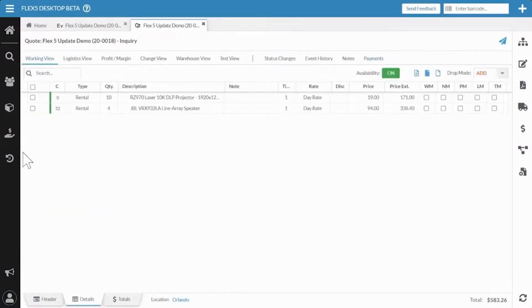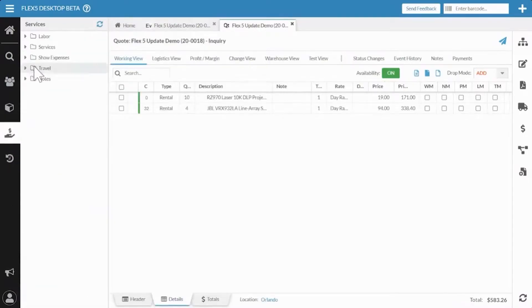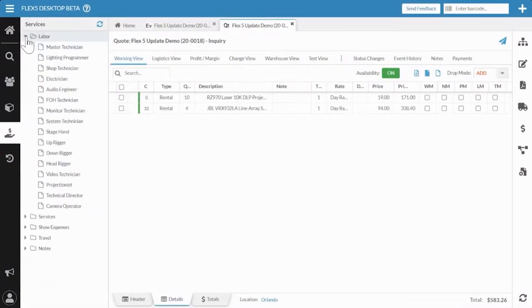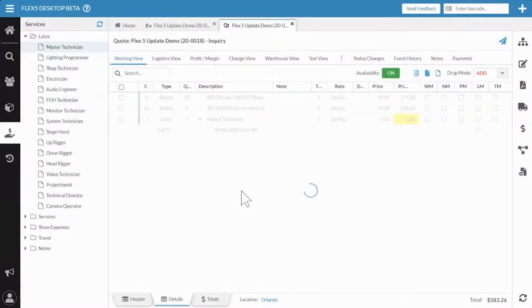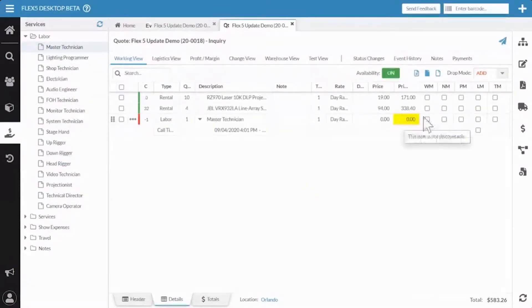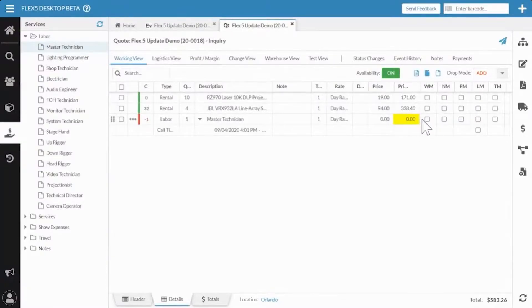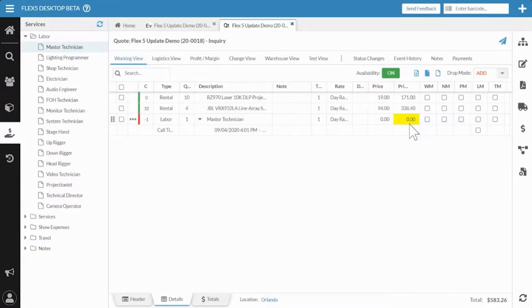Here's a brief highlight — a simple but important change. Lines that are non-discountable will now get a highlight, which is what you previously experienced in Flex 4, to help remind yourself why you're not seeing a discount apply across those lines. That highlighting is now enabled in Flex 5 as well.